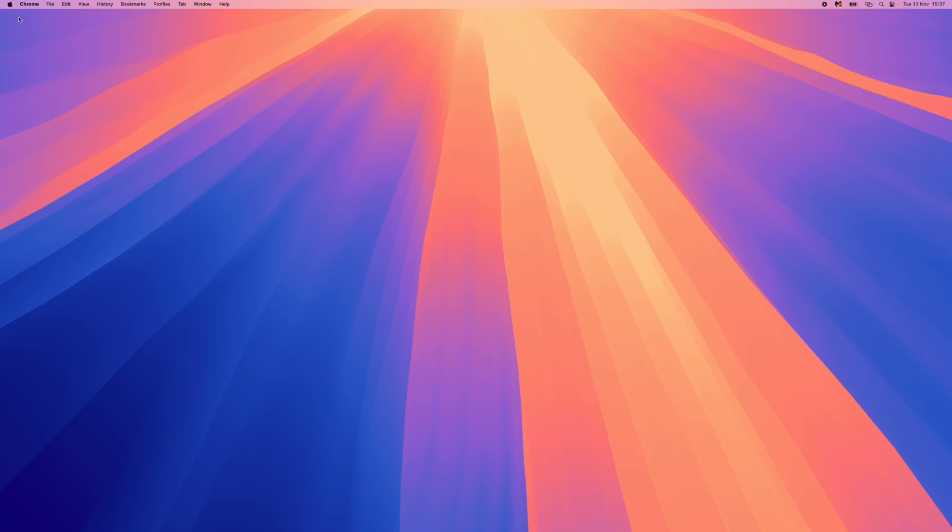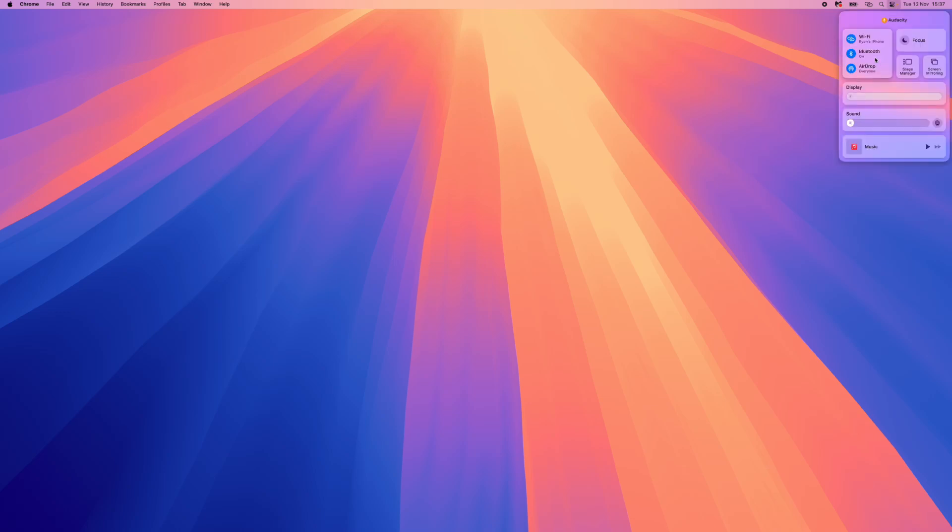So what I did is I went to the top right hand corner to this little icon right here. Once you click on this, you will be able to select Bluetooth. Then once we click on Bluetooth, you will need to click on Bluetooth settings.